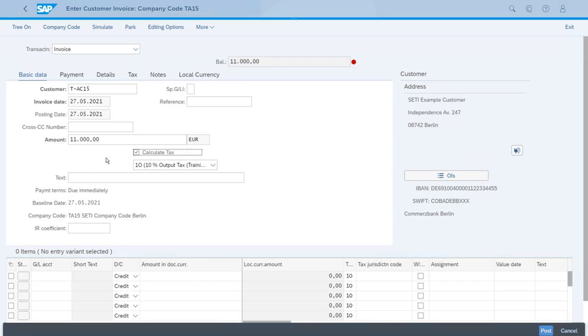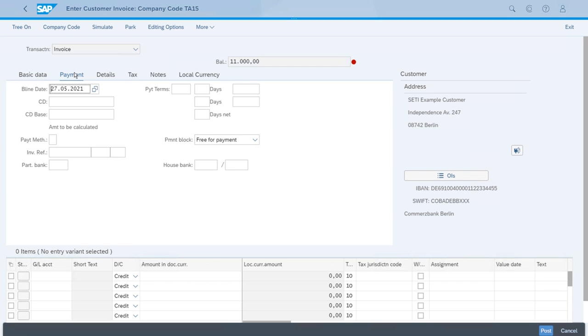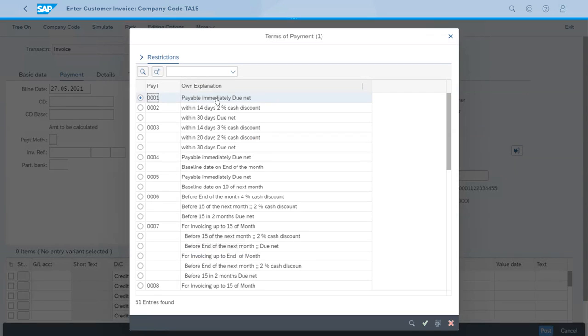And now let's switch to the payment tab just to double-check that today's date is the baseline date, and we'll also select the payment terms, which is due immediately without any discount.